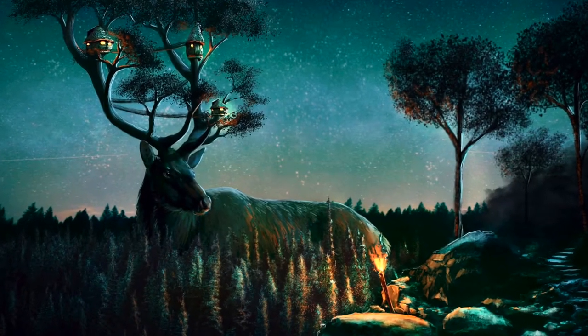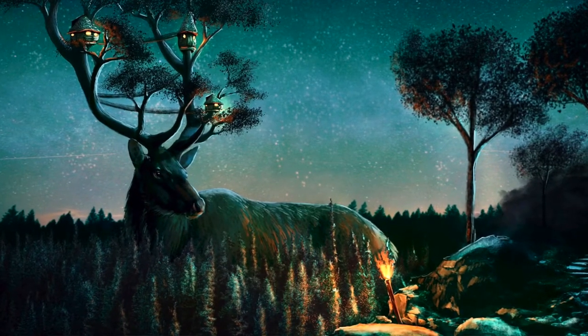Let's do some photobashing in Procreate. I'm going to walk you through some of the major techniques that I use to create this piece. And yes, it is another horned creature with trees for antlers, but I won't tell anybody if you don't.